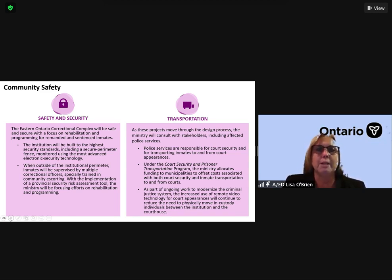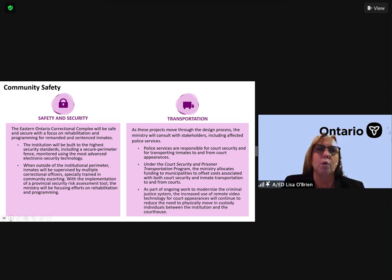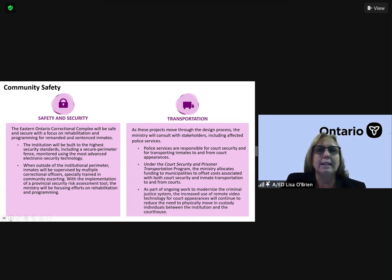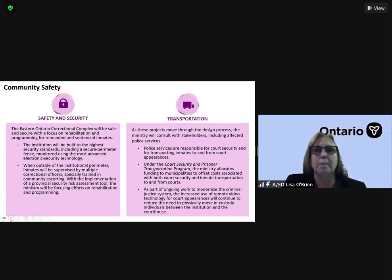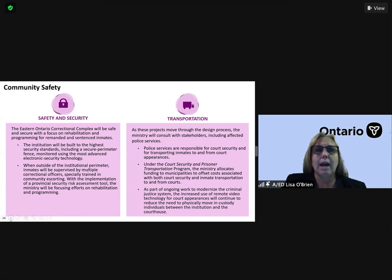The facility will include a secure perimeter fence monitored using the most advanced electronic security technology. The facility will be designed to provide many integral services, including healthcare, dental, and video court suites, which will assist in reducing outside transportation and the presence of inmates within the community as much as possible.